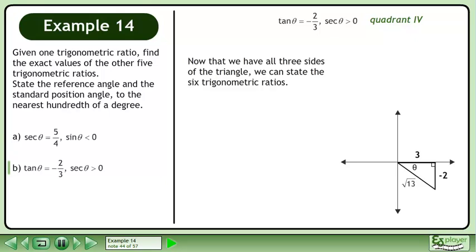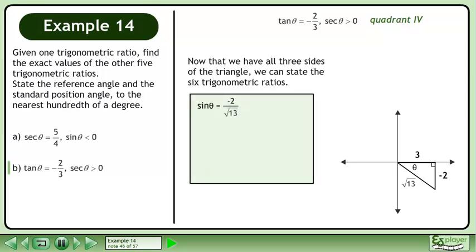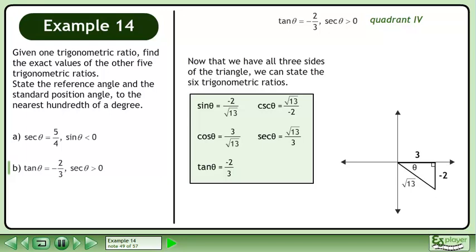Now that we have all three sides of the triangle, we can state the six trigonometric ratios. Sin theta equals negative 2 over root 13. Cos theta equals 3 over root 13. Tan theta equals negative 2 over 3. Csc theta equals root 13 over negative 2 — this is the reciprocal of sine theta. Sec theta equals root 13 over 3 — this is the reciprocal of cosine theta. Cot theta equals 3 over negative 2 — this is the reciprocal of tan theta.